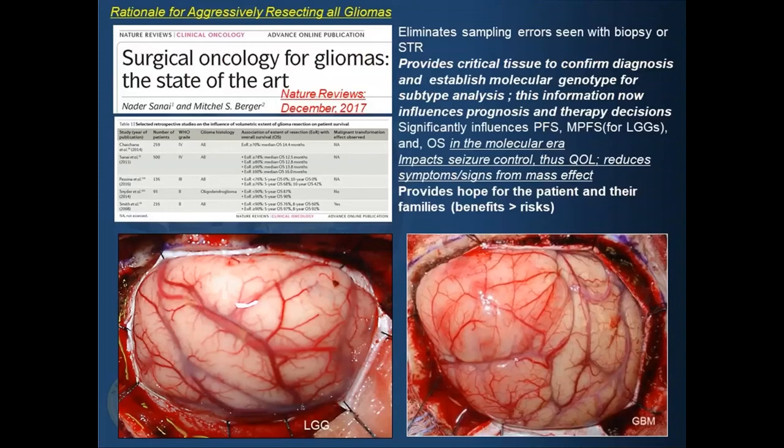In order to really grasp why we would even do something like this, I think it's really important to just touch on the issue of extent of resection and outcome. We're not going to get into this issue during this lecture, but suffice it to say the reason why we're doing this is we're trying to expedite an aggressive extent of resection and minimize morbidity.